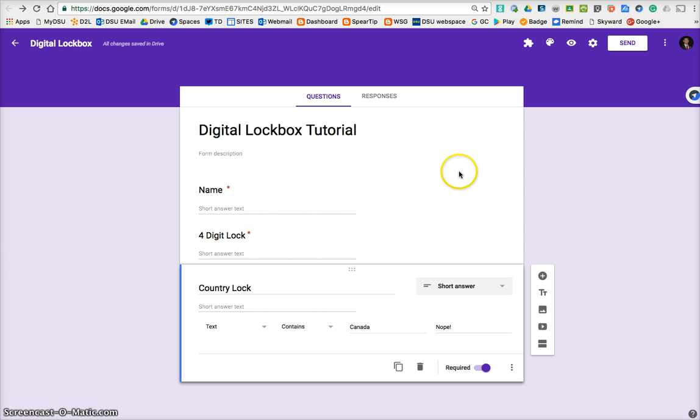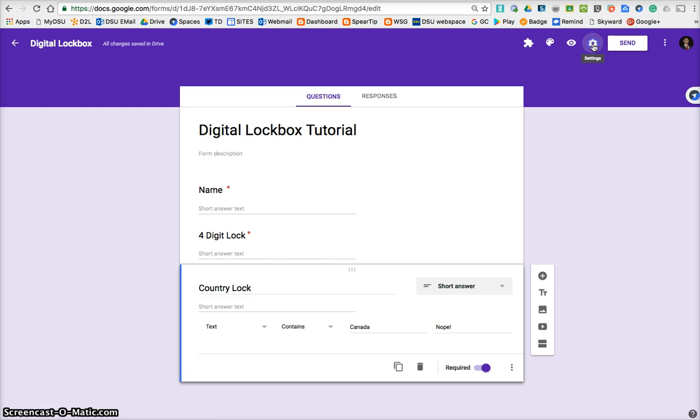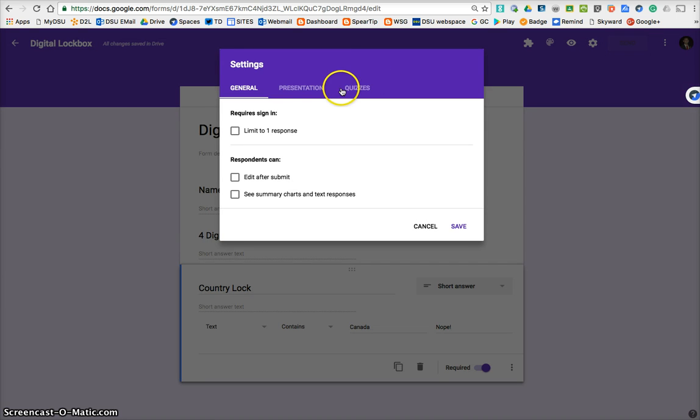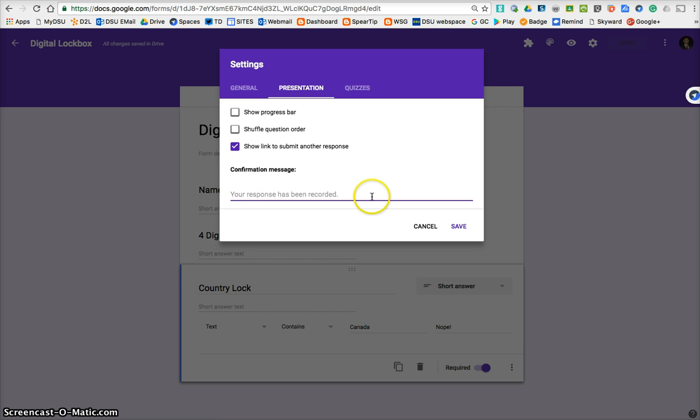Now, the last thing I'll show you with this, as we turn this Google form into our lockbox, is so when you open it, what's inside? That's the question, and that's what I want to show you how to handle. So you're going to go to this gear, for settings, and you're going to go to presentation. So confirm message, this is what it tells the user, or the person playing the game, once they enter all the correct locks, and they hit submit.